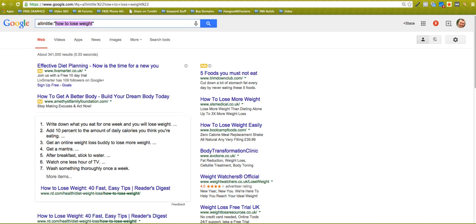But if you're specifically looking for something and you put quotes on either side of the actual keyword or key phrase, you will only get search results back with the exact phrase, how to lose weight, and in that order as well.